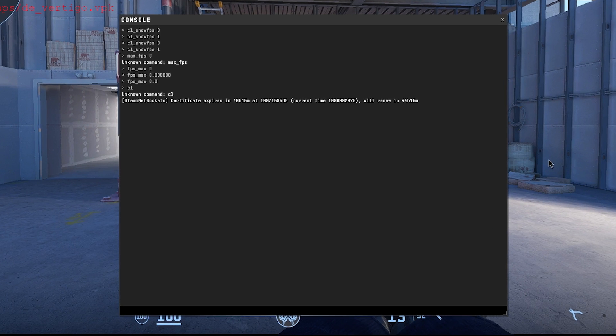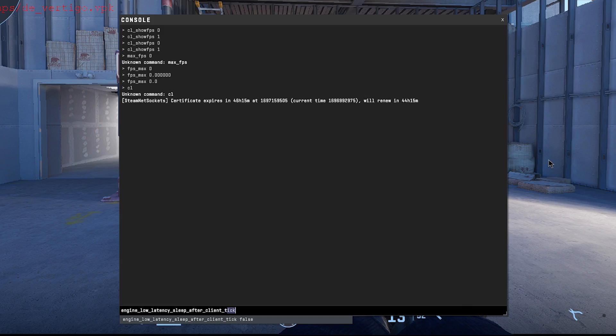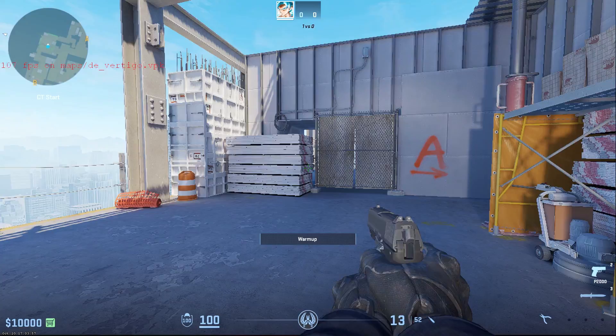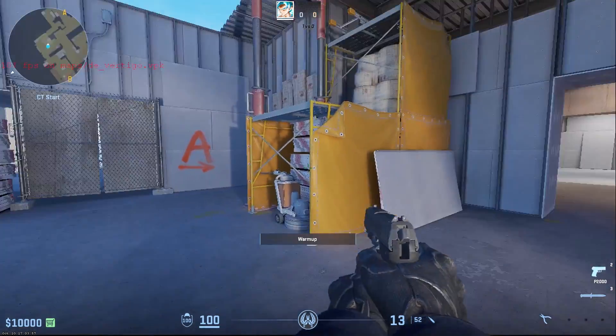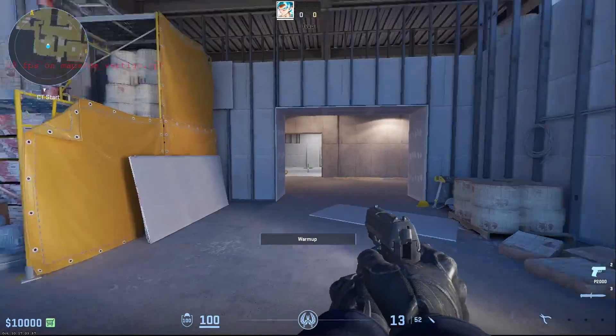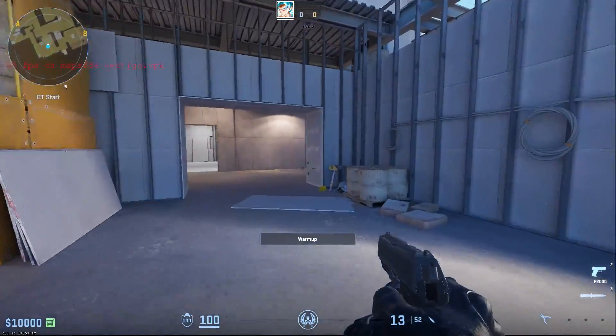But now moving on to the settings that will actually lower the latency and improve these FPS. For that, simply type in engine underscore low underscore latency underscore sleep underscore after underscore client underscore tick and then set it to true. I know that it's a long command, but I will leave it in the description so you can just simply copy it and paste it from there. Hit enter and now if you go inside of the game, you should be able to feel much more smoothness inside of your game and it should provide you a lot lower latency than initially.